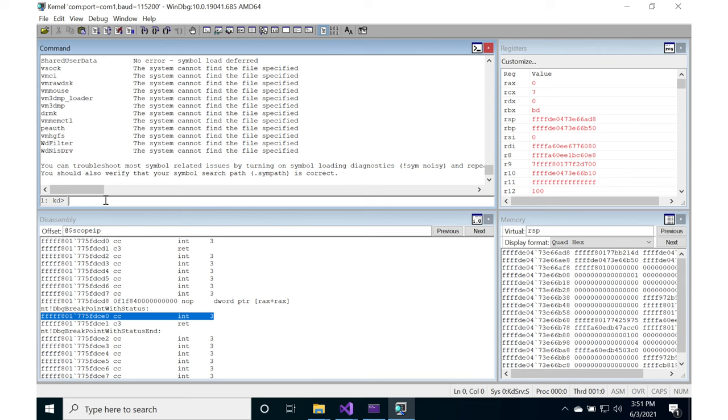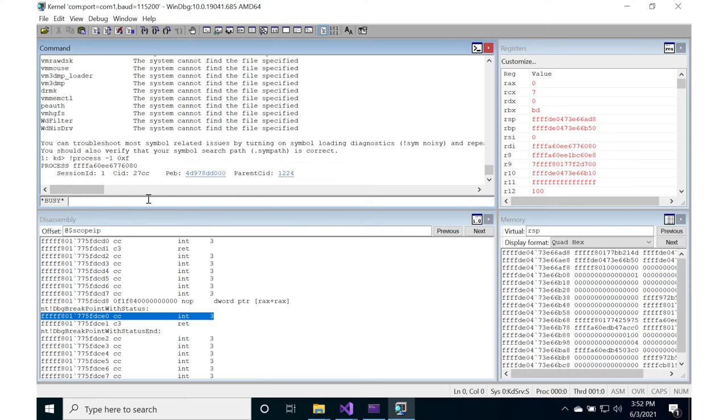All right, after the symbols are done reloading, then we're going to do bang process negative one, and we're actually going to do hex f for the flags here so that it gives us the bunch of flags, including the thread state.